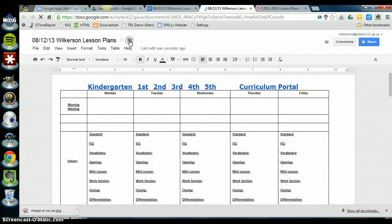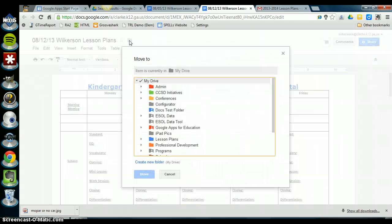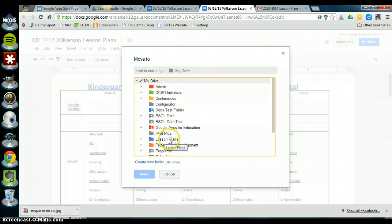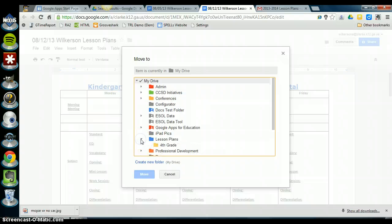Click on the folder icon and it shows you the list of folders again. So remember, we want to save to this lesson plans folder but to our team folder that's inside of it. So you click on this triangle, it shows you here's my fourth grade lesson plans folder and I click on that.